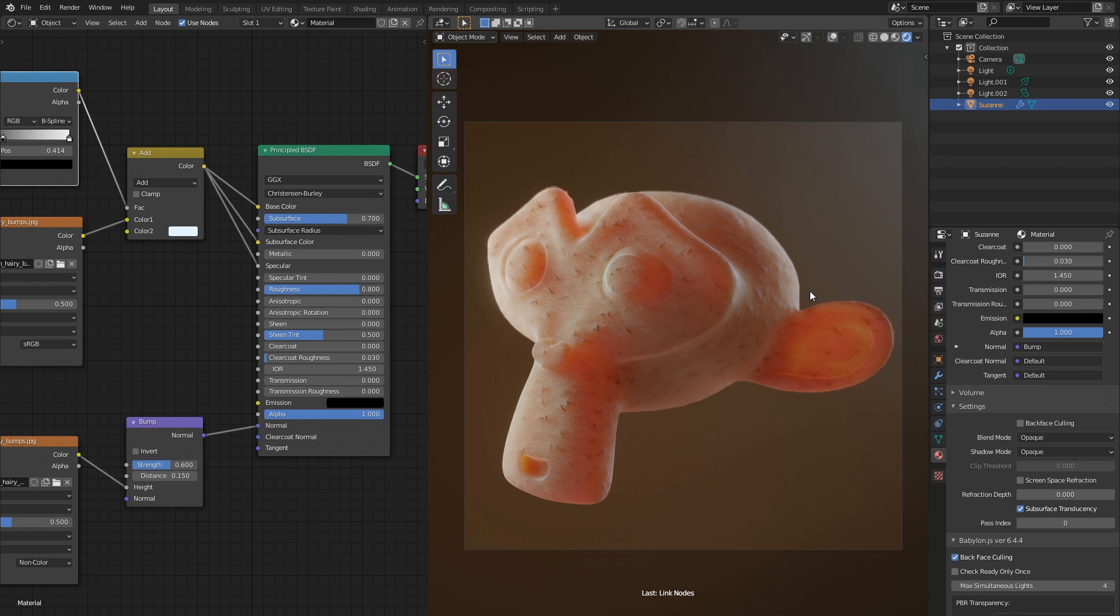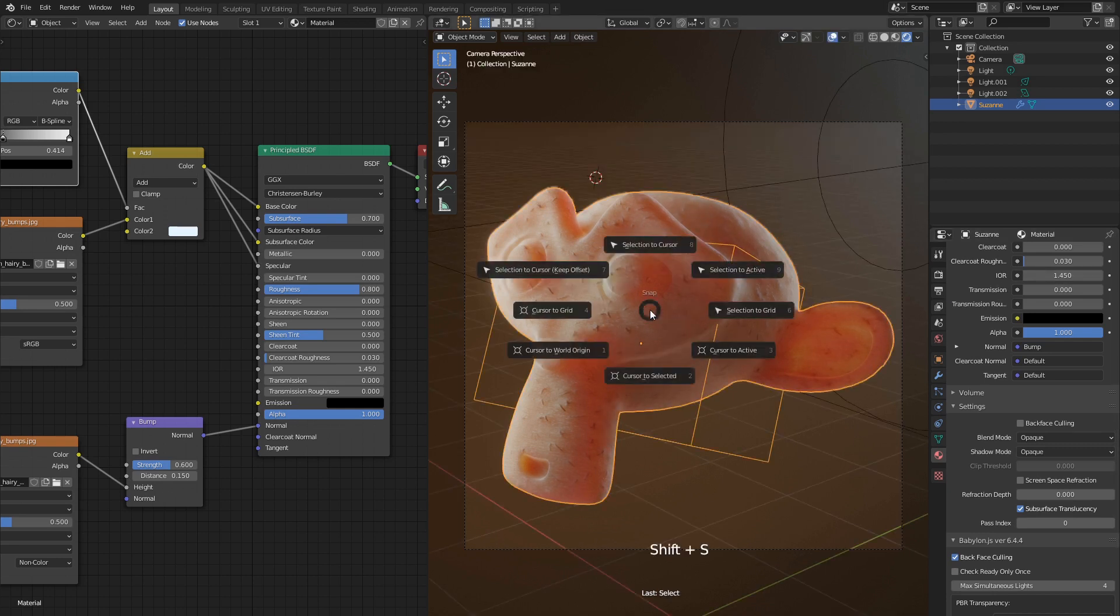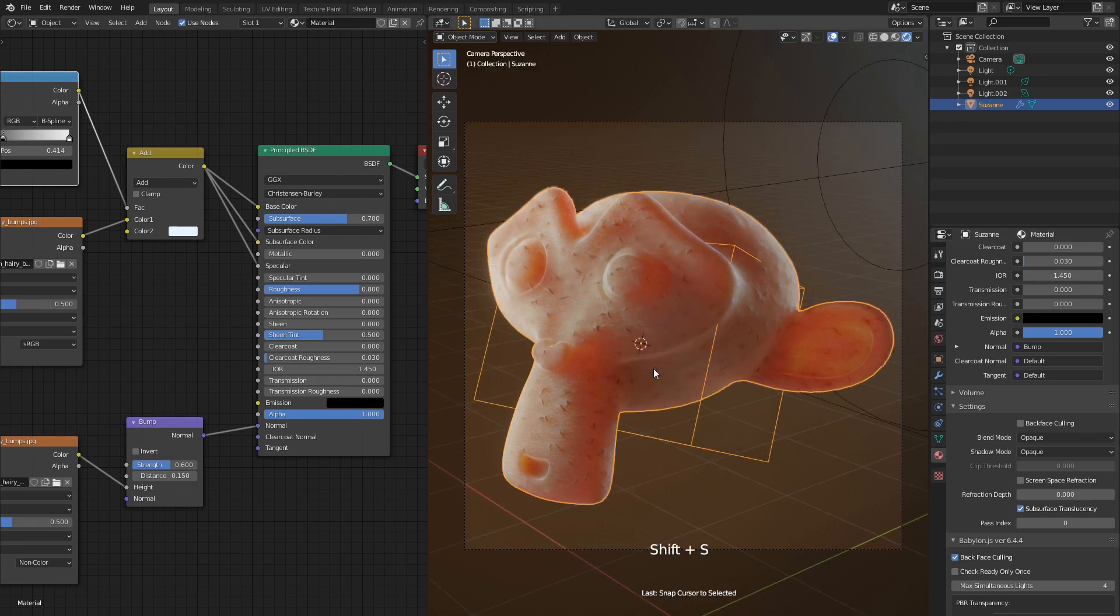Remember I told that this shader doesn't require any UV layout to look good? But hey, what else we can apply it to? Let's try putting it on some meta balls. Snap 3D cursor to the monkey, and let's delete it.